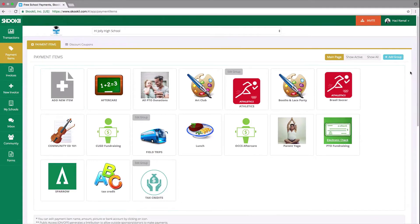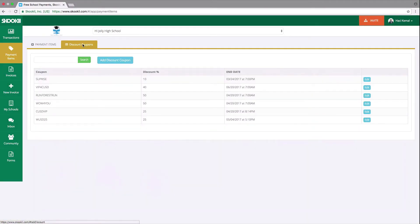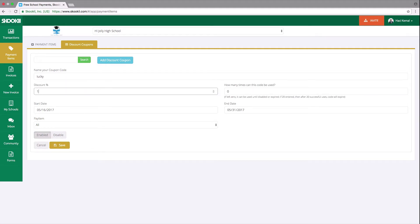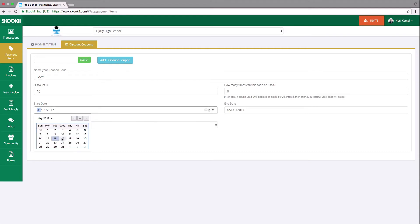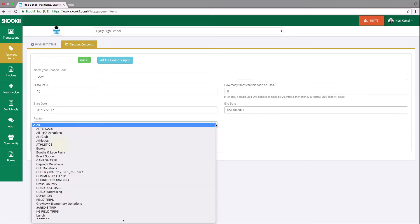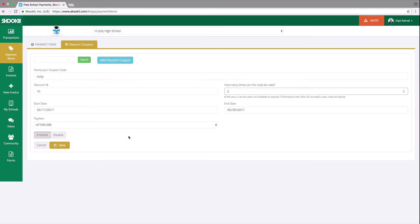While in the Payment Items, you can add a discount code. Choose the Discount Coupons tab and choose Add Discount Coupon. Name your coupon code, input the discount coupon, and input the number of times this code can be used. Then choose to enable the discount code or disable as necessary and choose Save.